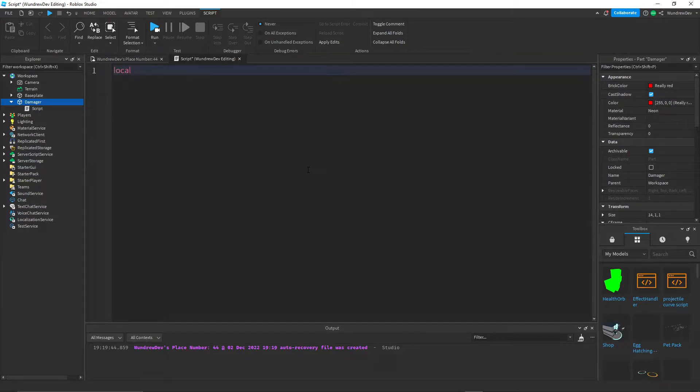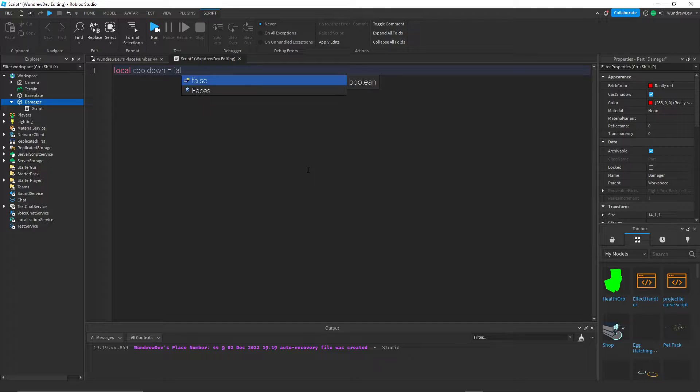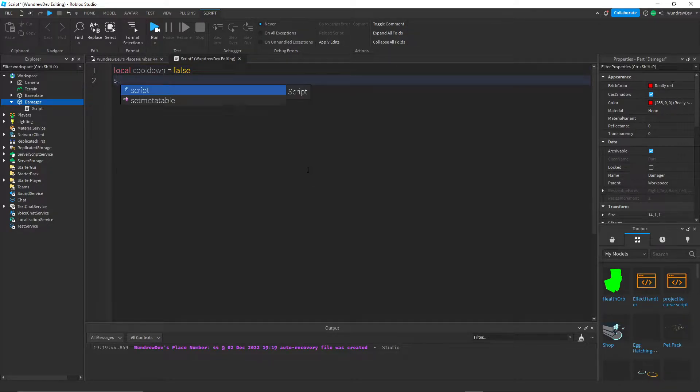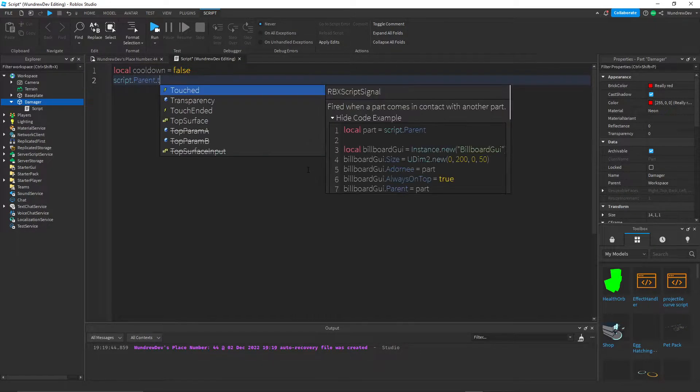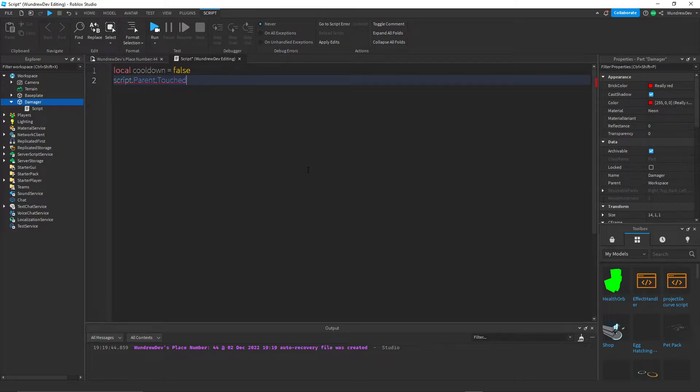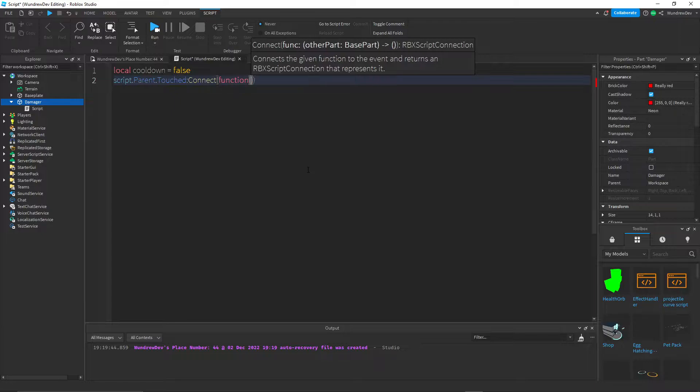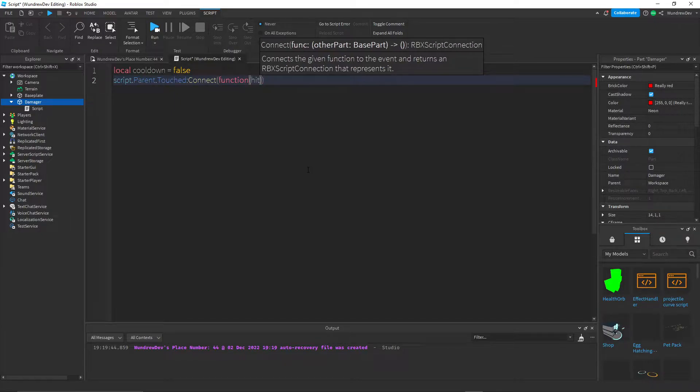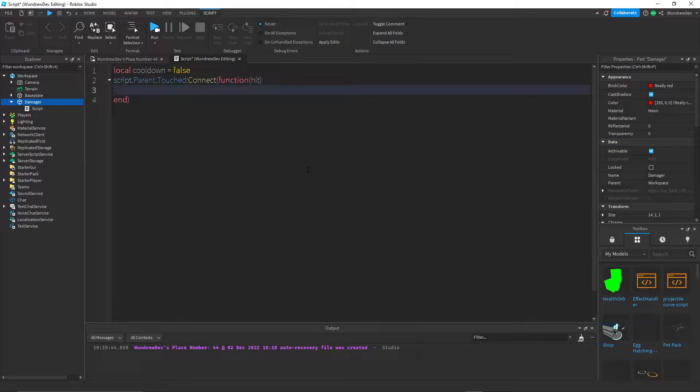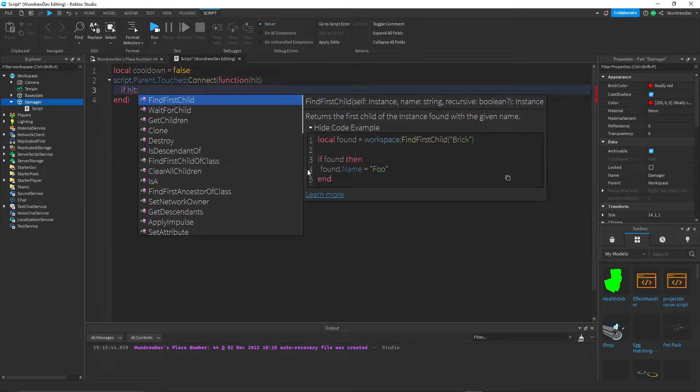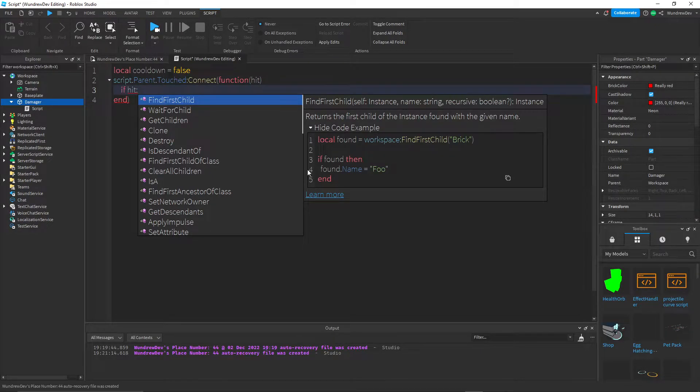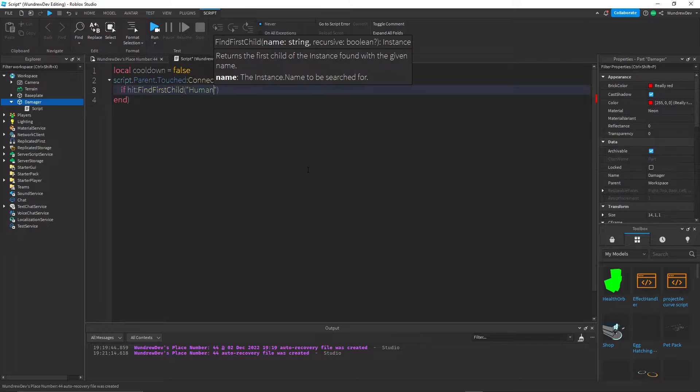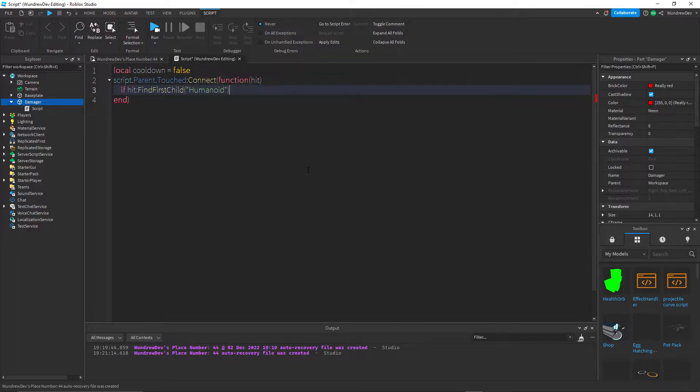So first I'm going to have my cooldown variable. And then I'm going to do script.parent.touched. So whenever somebody touches the part, we're going to connect a function to that using the hit parameter, which refers to whoever is touching the part. And then we're going to check if that person or that thing hitting the part actually is a character. So we're going to look for a humanoid inside of it.